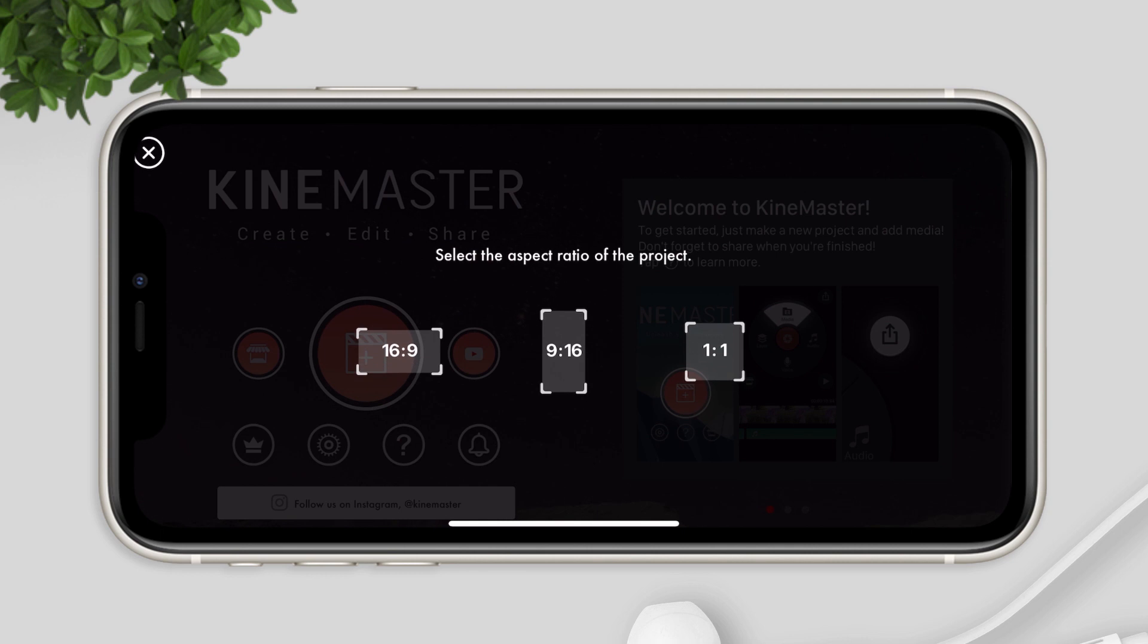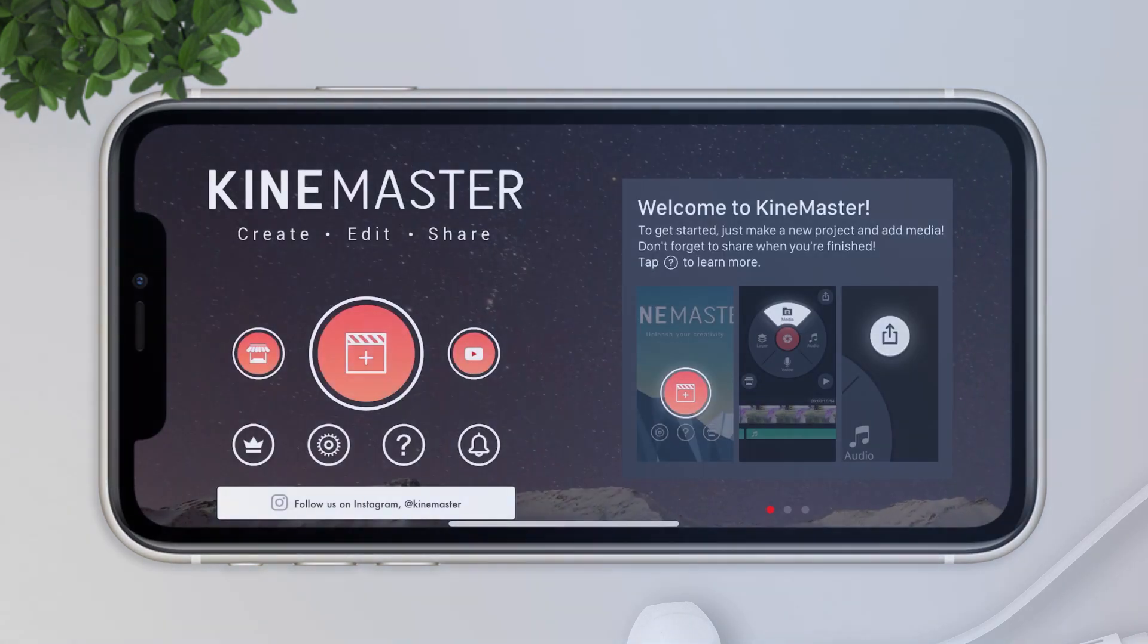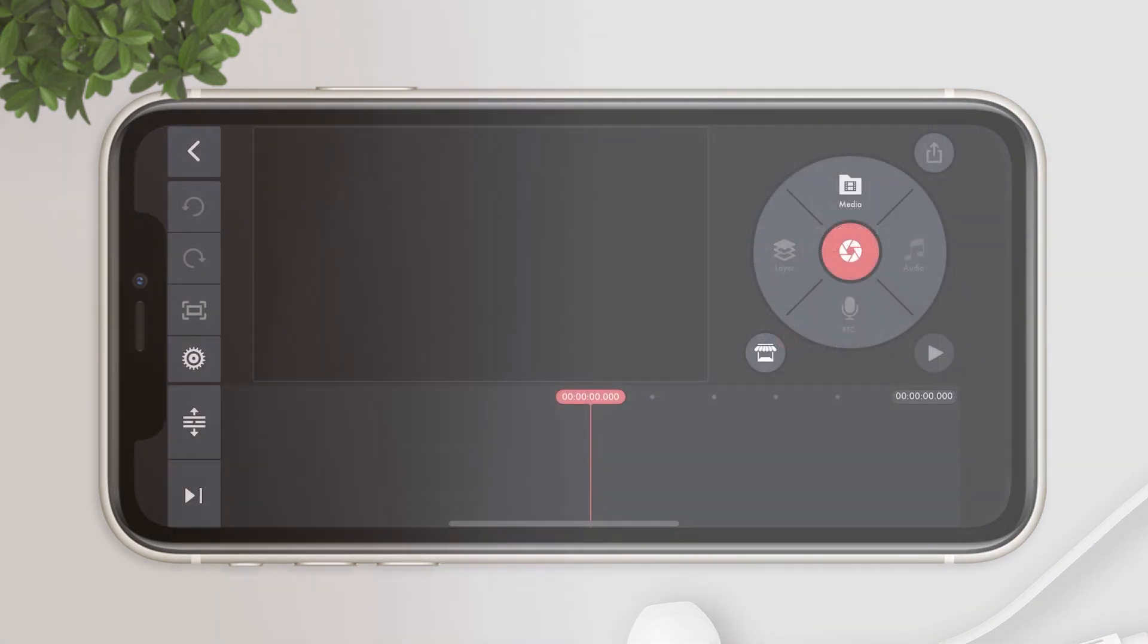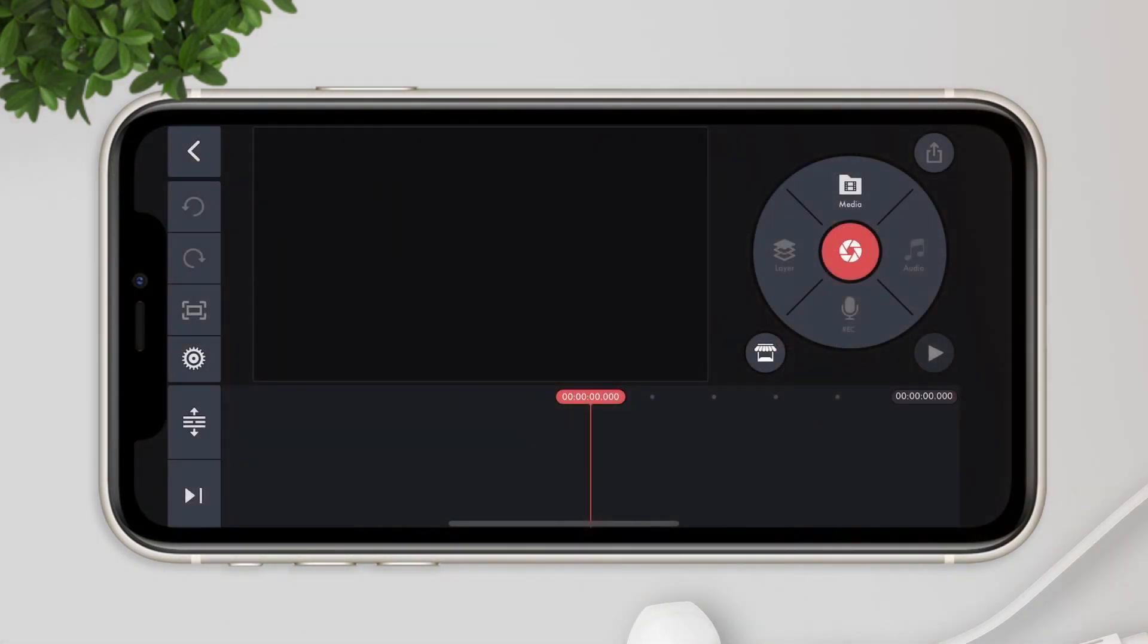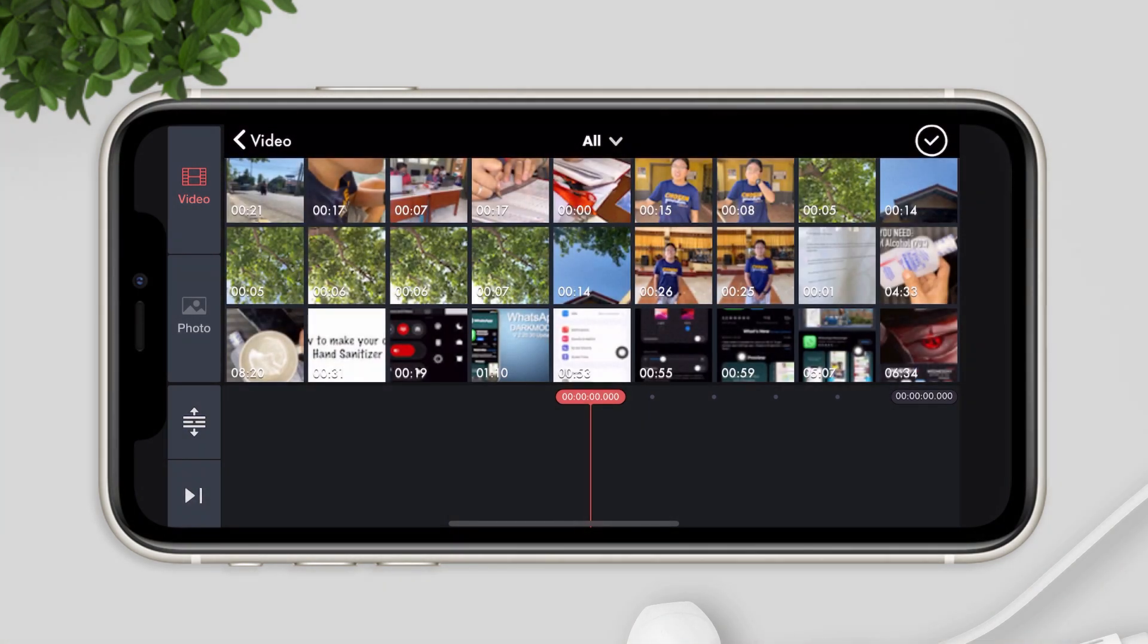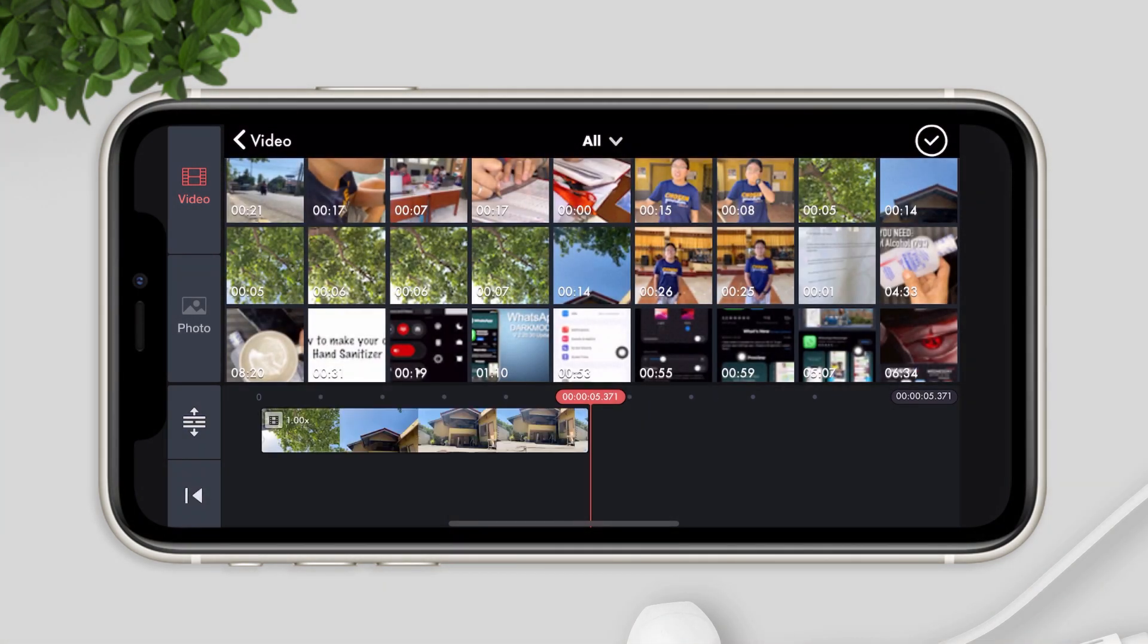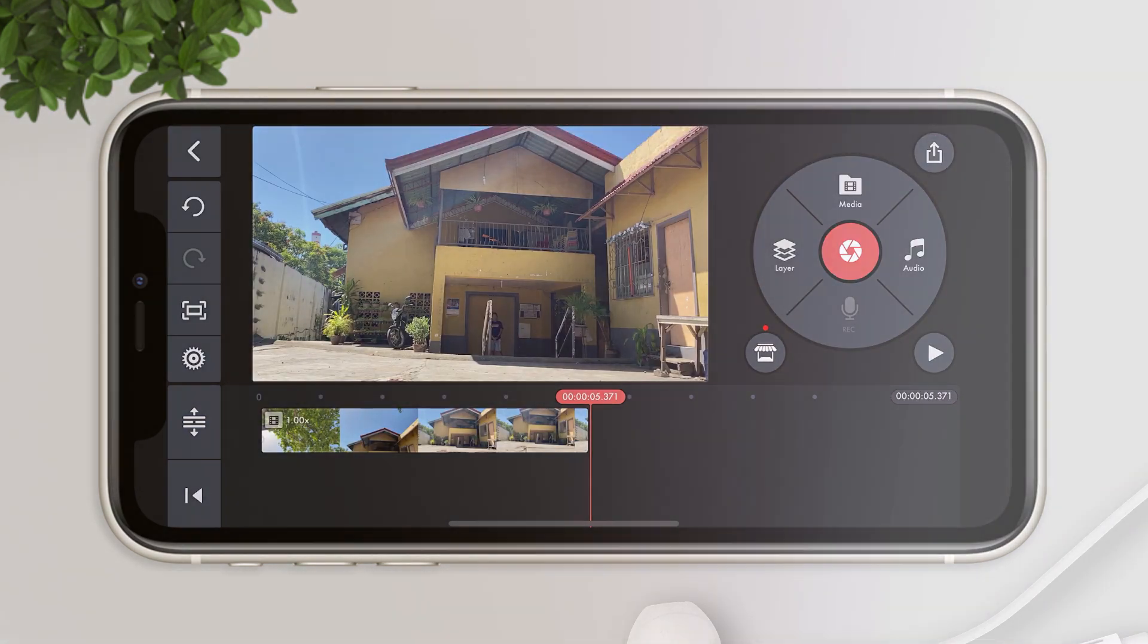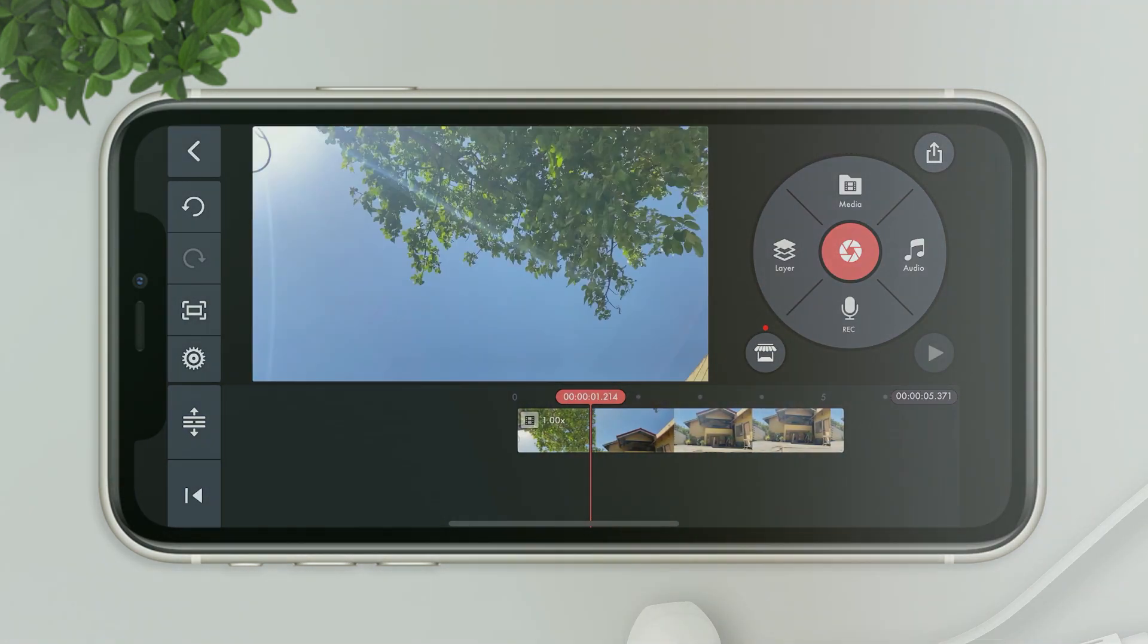Now let's create a 16x9 project. Then, import some media. Let's try this one. So after you import a video, you want to add music.